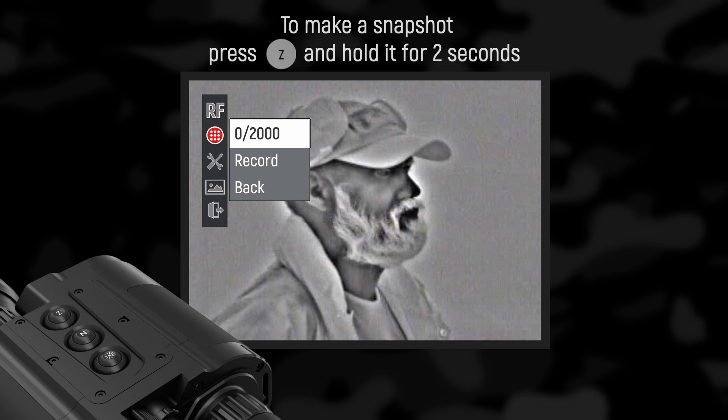Submenu features - Snapshot: Shows the number of recorded and available snapshots. To make a snapshot, press Z and hold the button for more than two seconds.